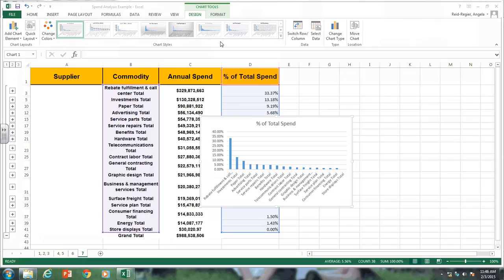That's some analysis you could do to try and find ways, strategies, and tactics for reducing your spend and increasing your efficiencies on sourcing items. Hopefully this helps.